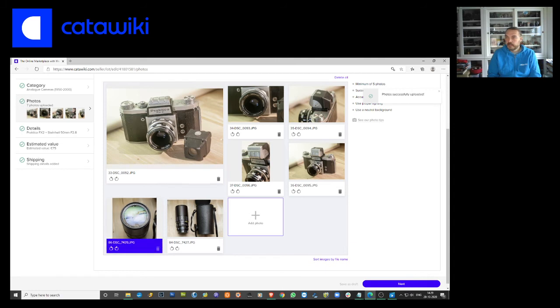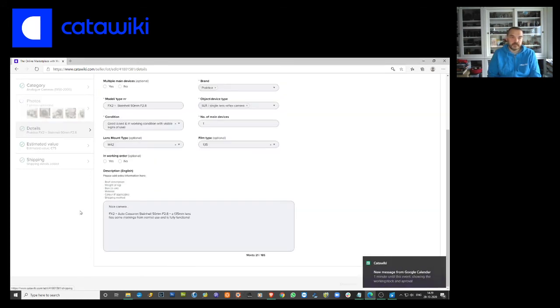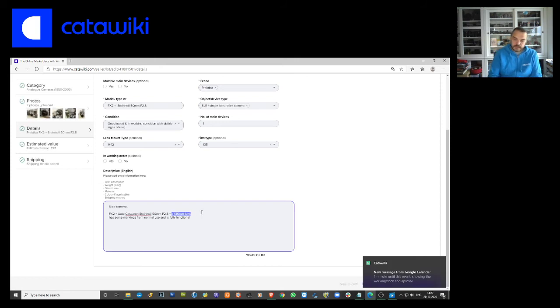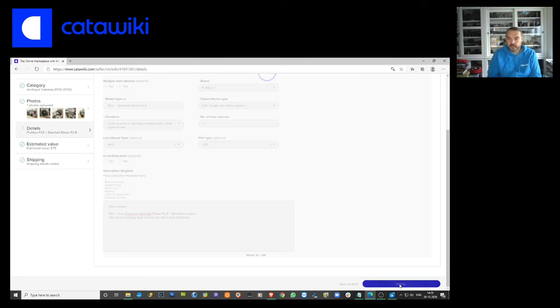This is an 8200 zoom. Let's add that to the description plus 8200mm zoom. And then we can go to next.